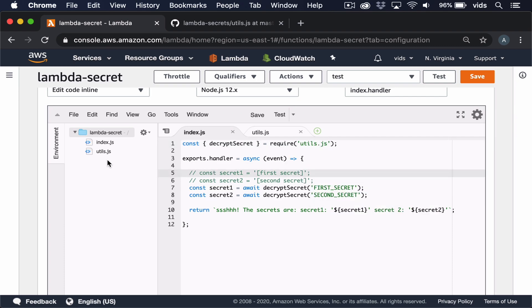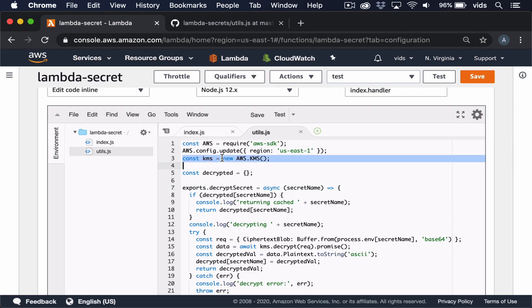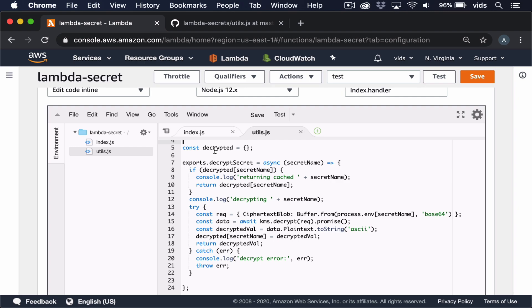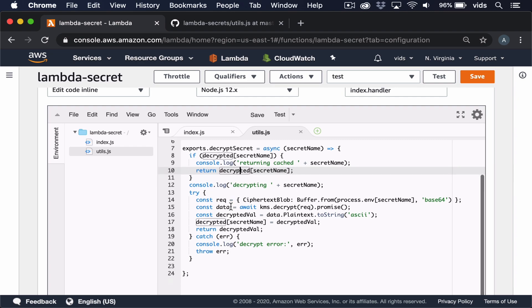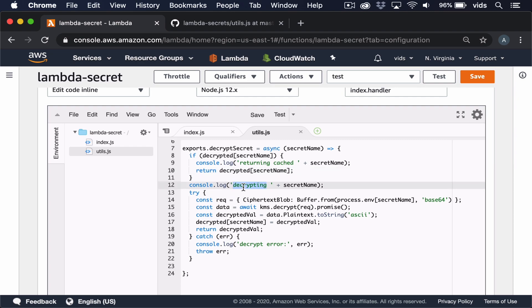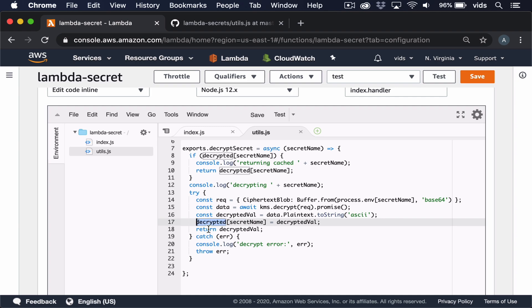Let's go over how the function is implemented. We use the AWS SDK and initiate it, then define a decrypted object that holds decrypted values so we don't call KMS each time. We pass the secret name and check if it already exists in the decrypted object — if so, we return the cached value. Otherwise, we log that we're going to decrypt the value and call KMS decrypt. Note that we don't need to specify the key name because KMS knows it automatically from permissions. Finally, we store the decrypted value in the decrypted object and return it.